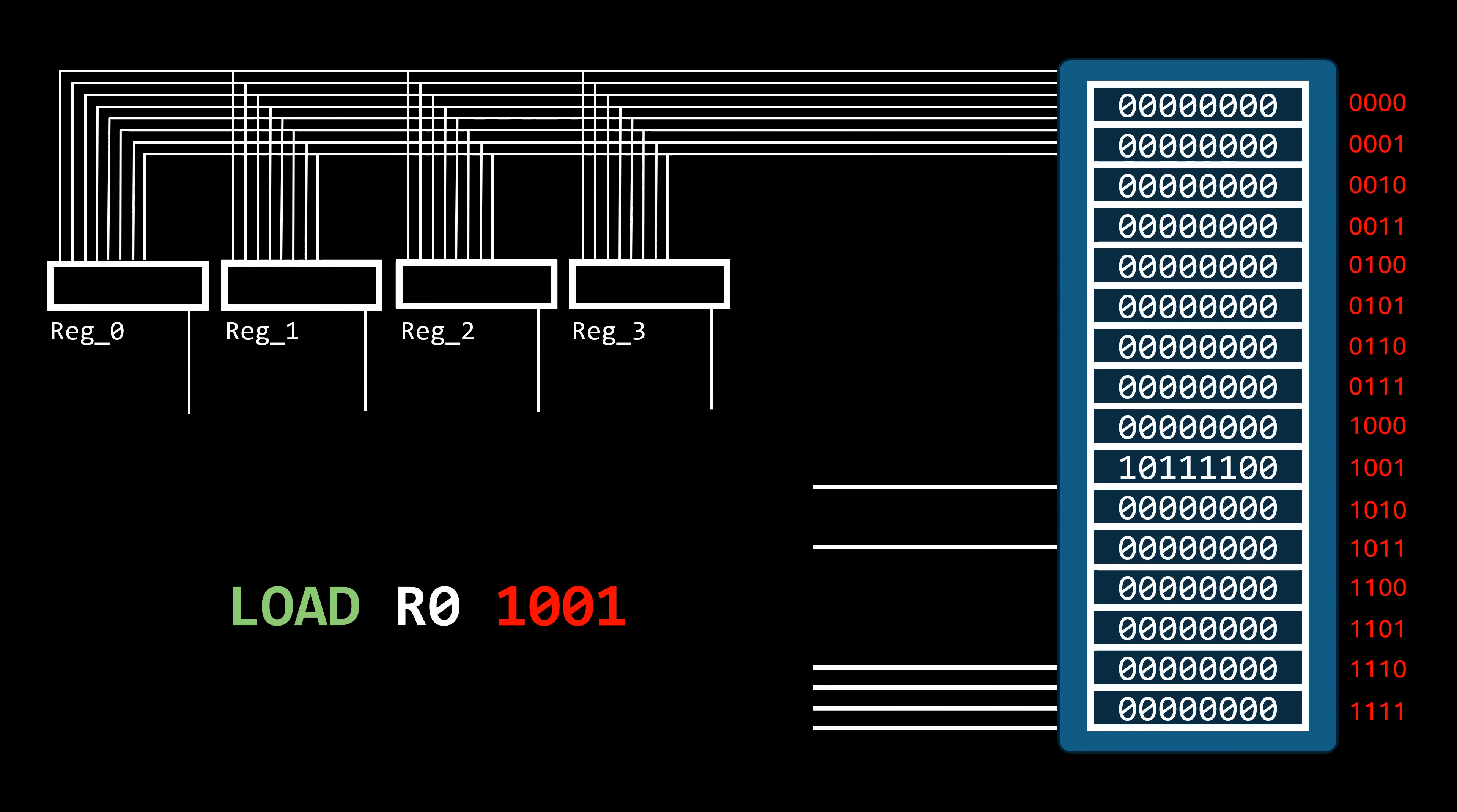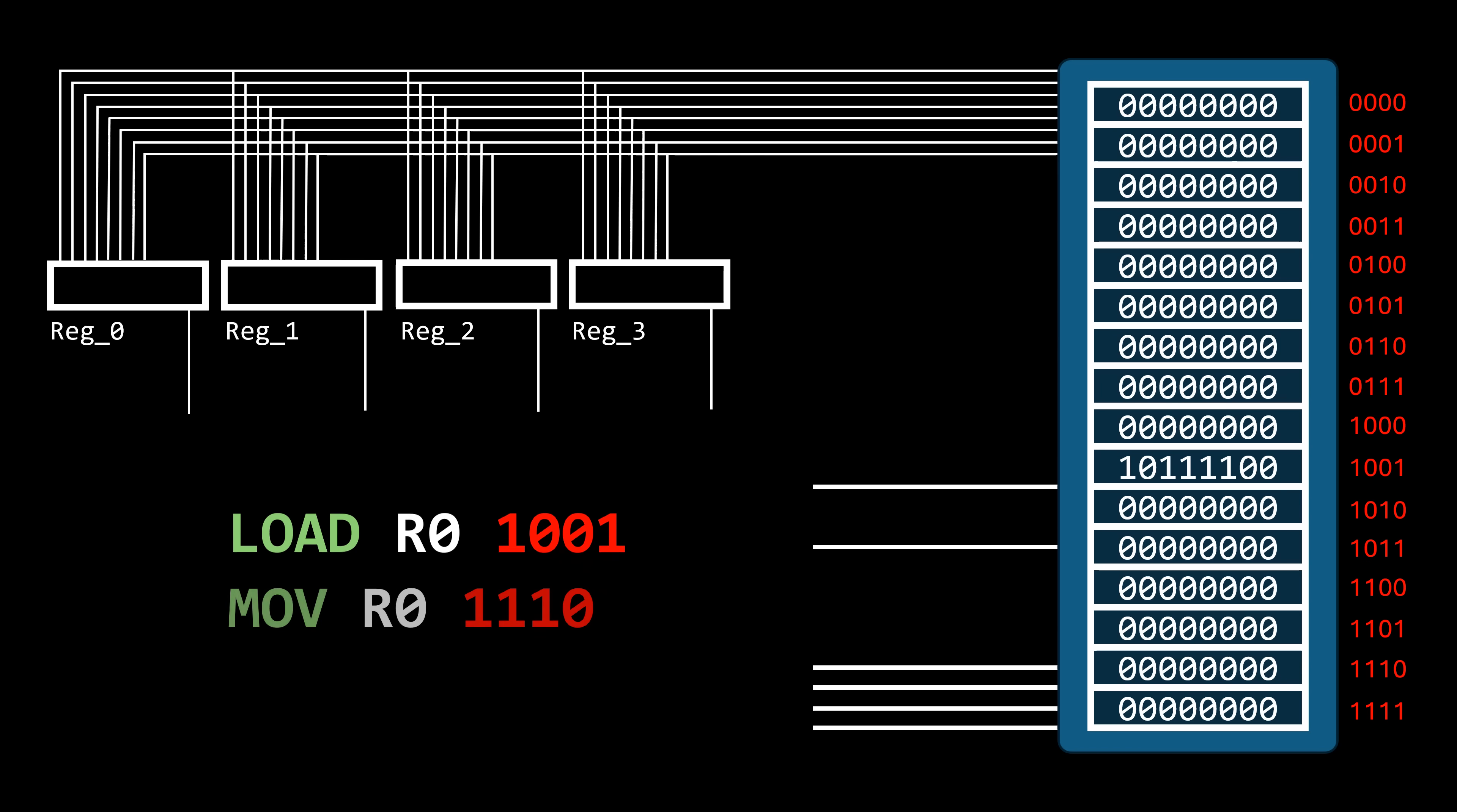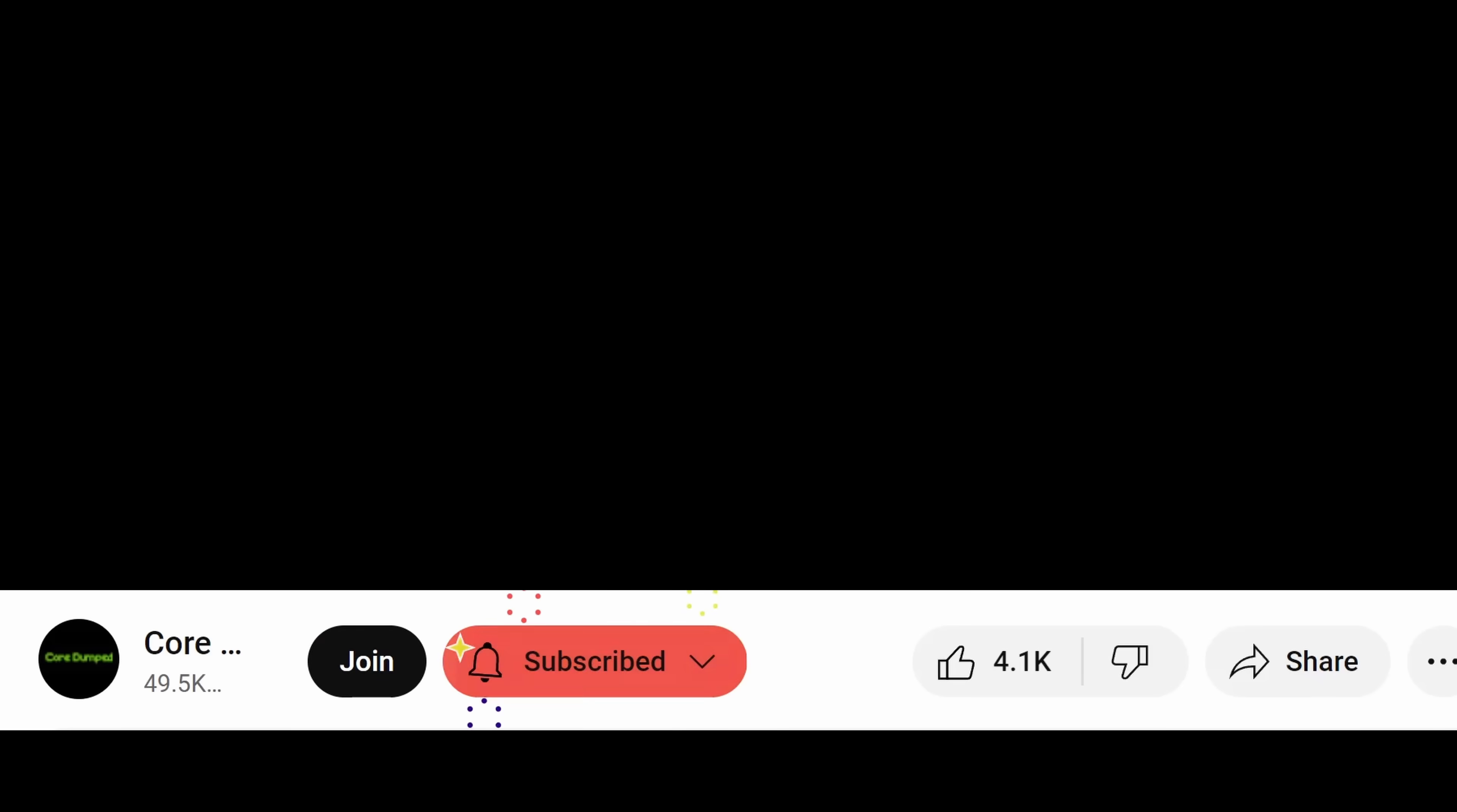And that about wraps it up for now. In the next episode, we will interconnect all the components we've learned about in this and previous episodes. This will help us understand how instructions like load, move, and store work at the hardware level to make data flow between components. So make sure to subscribe because you don't want to miss it. And if you enjoyed this video or learned something, hit that like button. It's free, and that would help me a lot. See you in the next one.